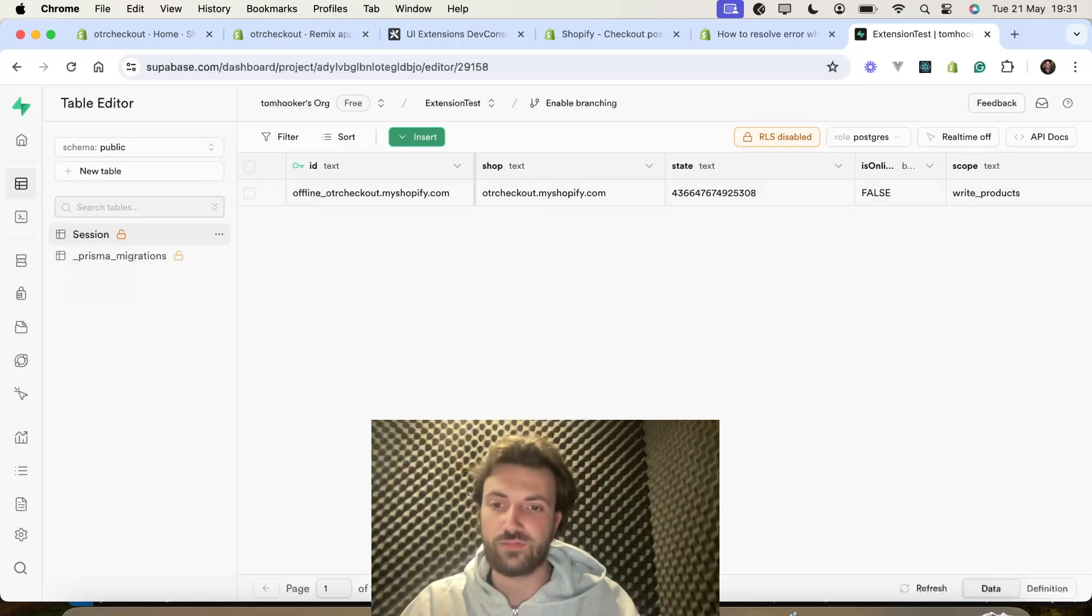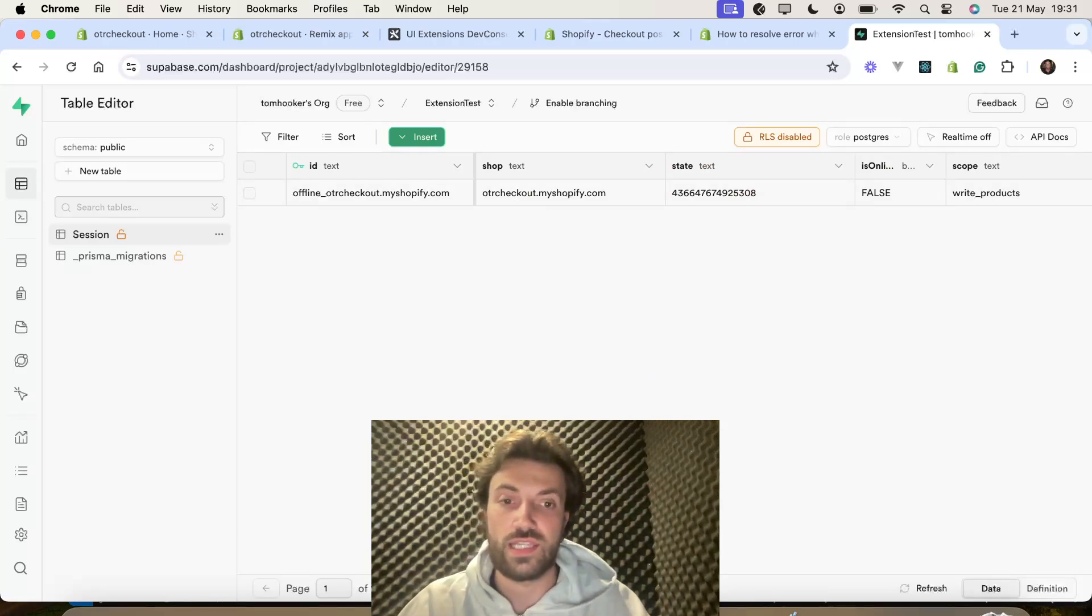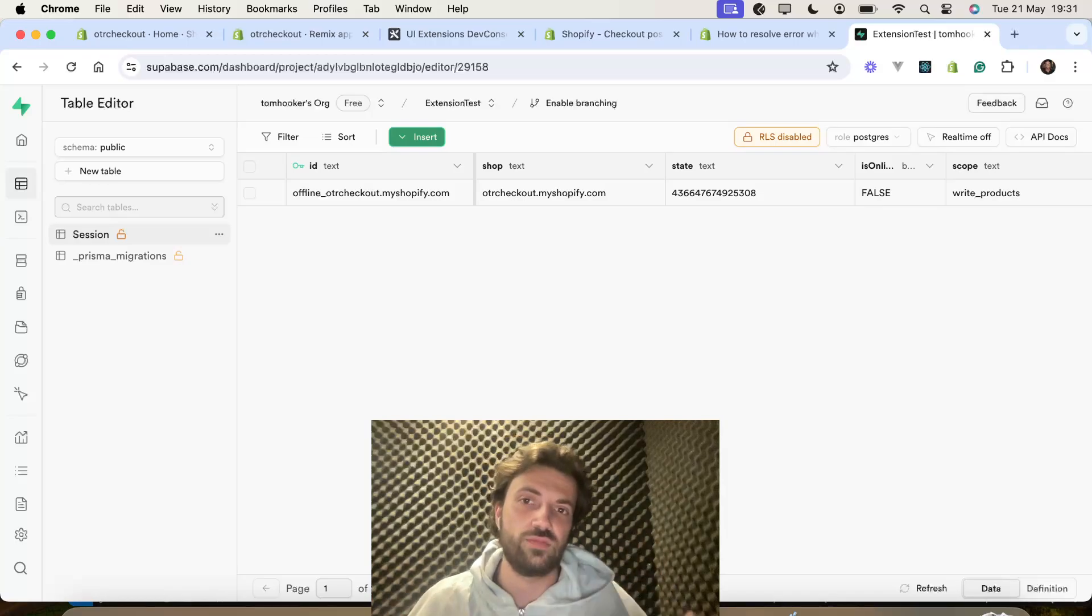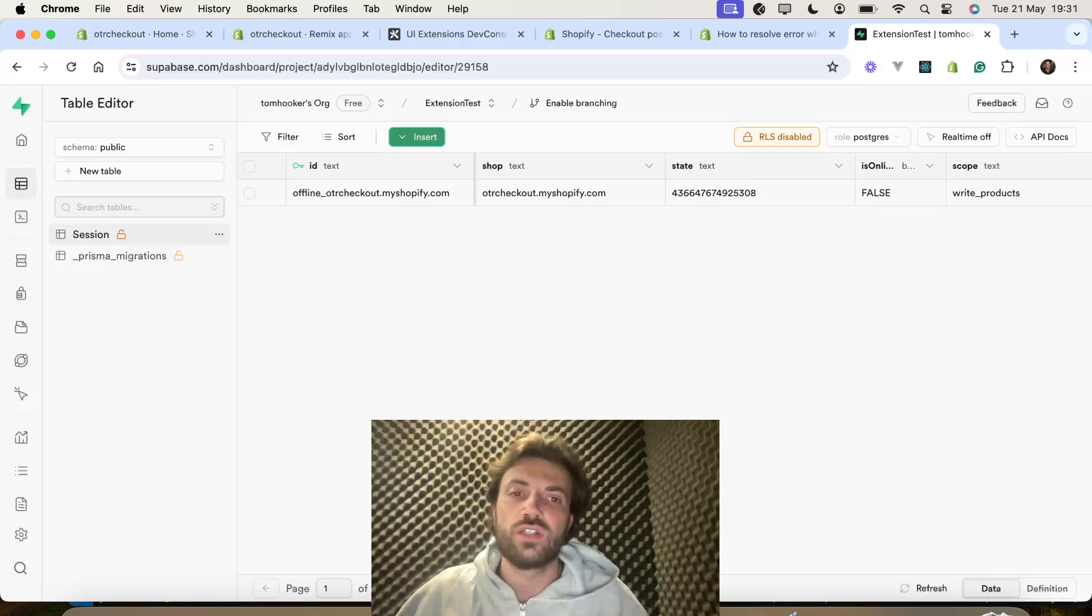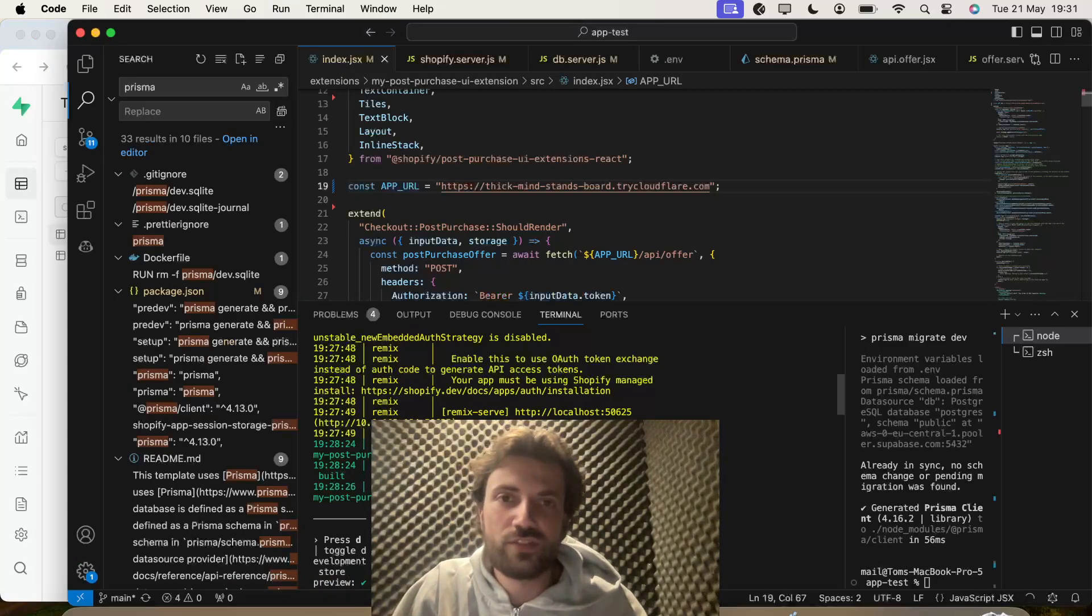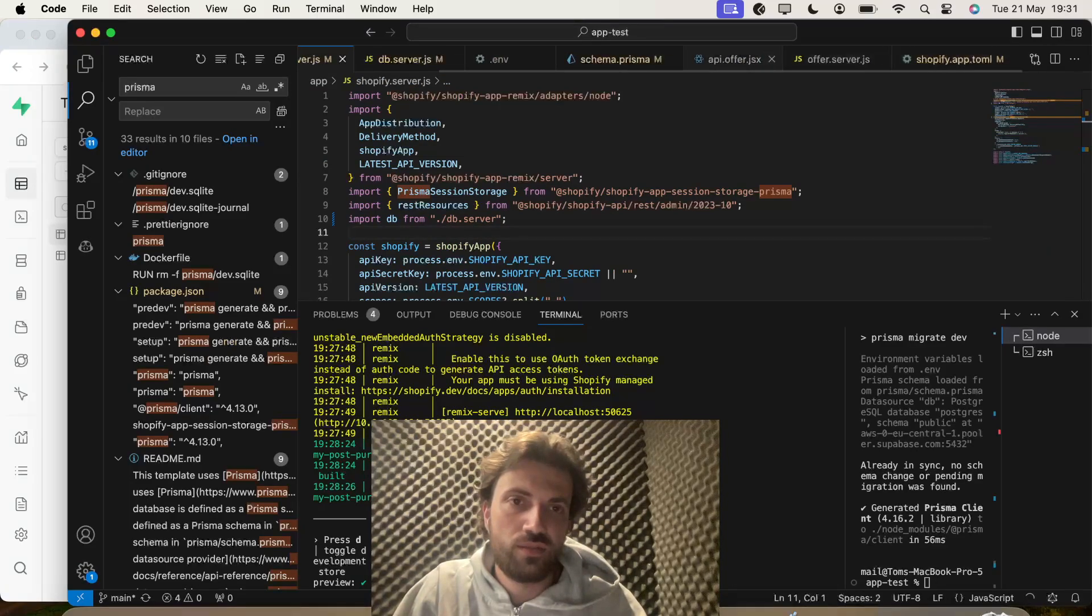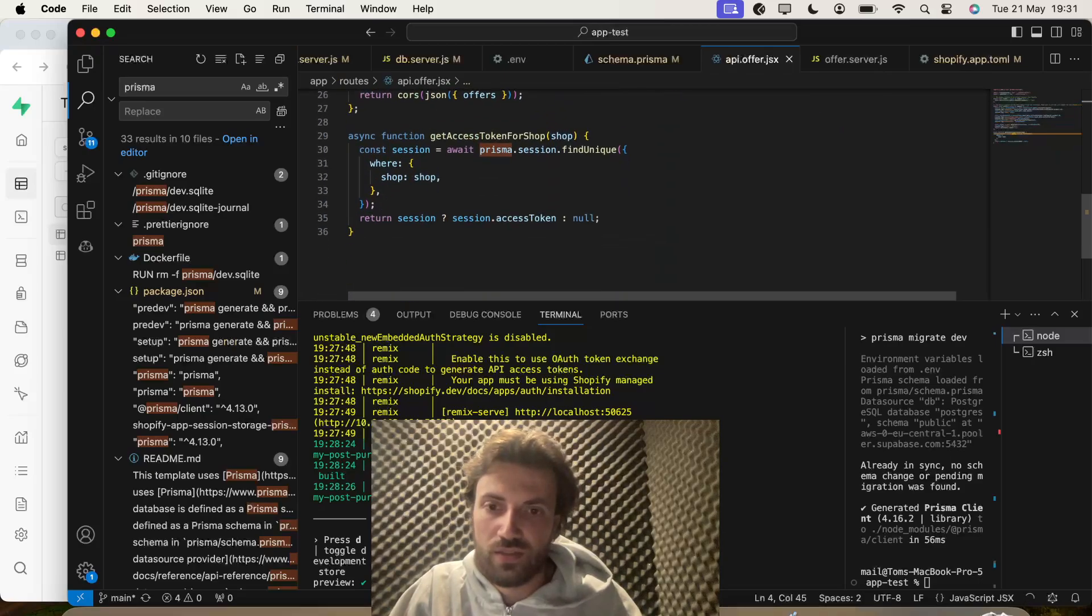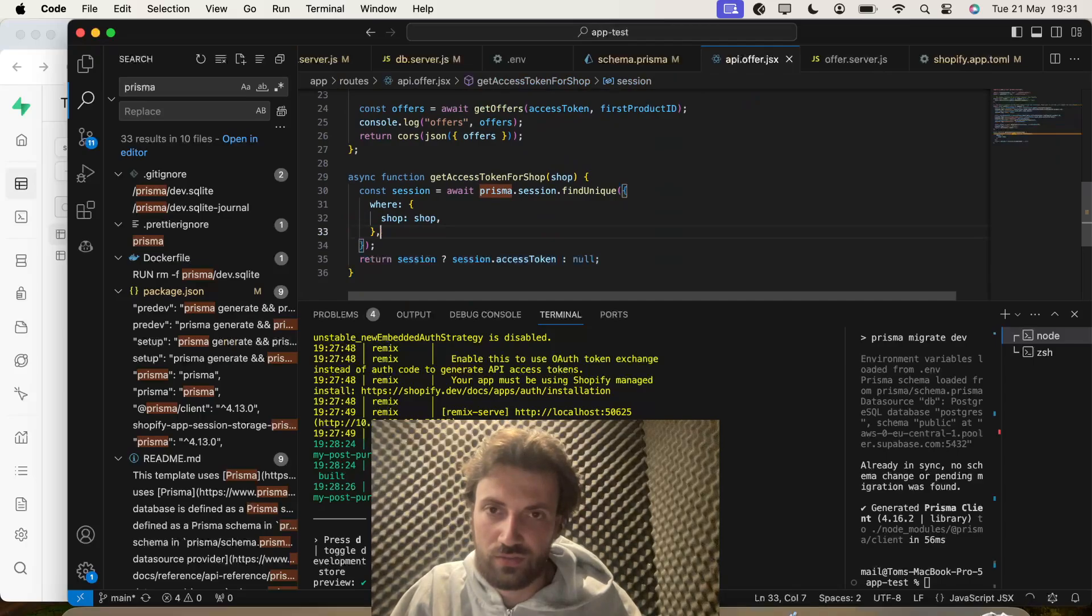And then from here, we can carry on building the, well, in this case, a post-checkout extension app. But in any case, it would be your app and you could deploy it to multiple stores. So, for instance, if we go back to API offer, this is now going to return, oh no, that's wrong.